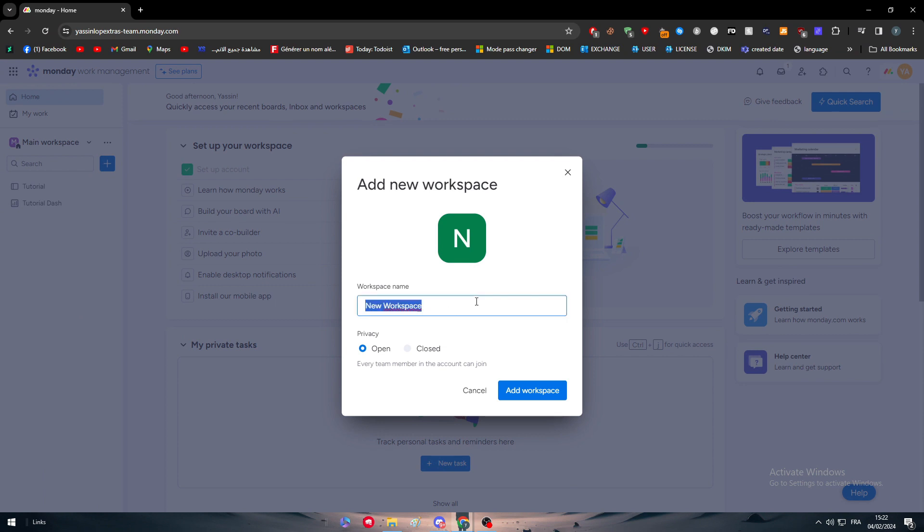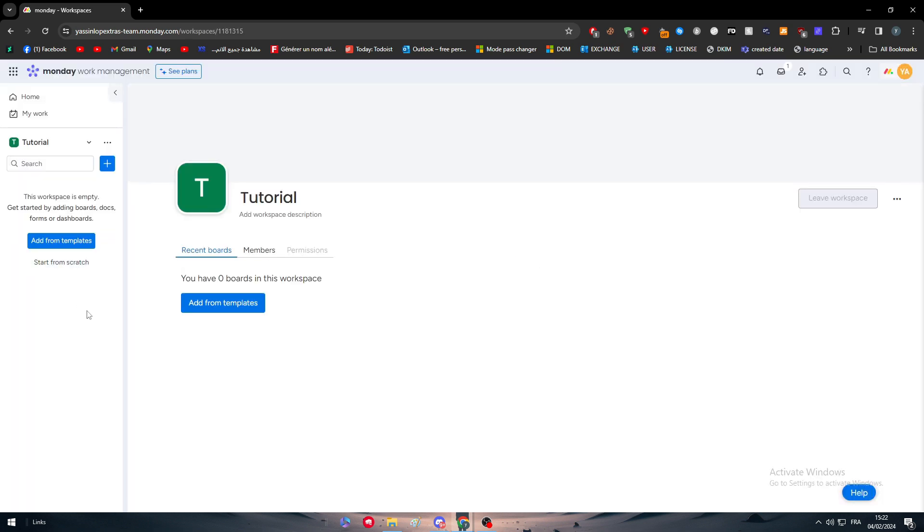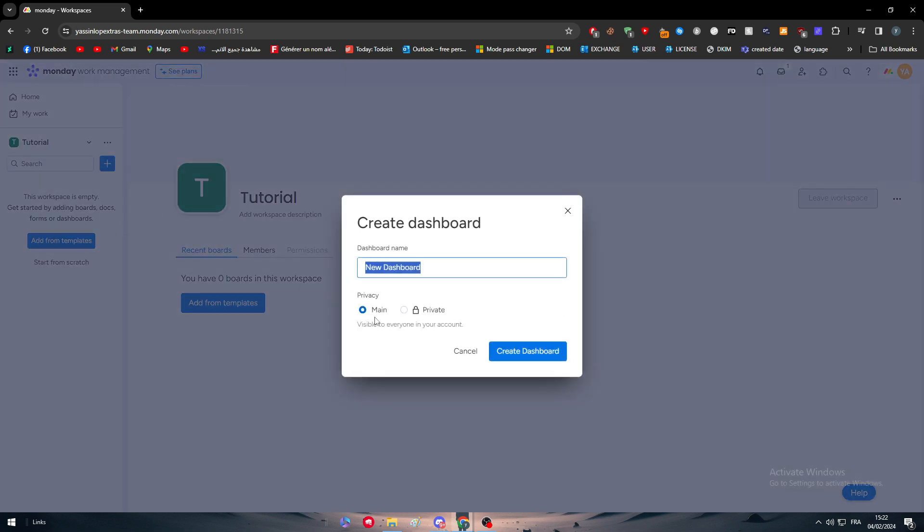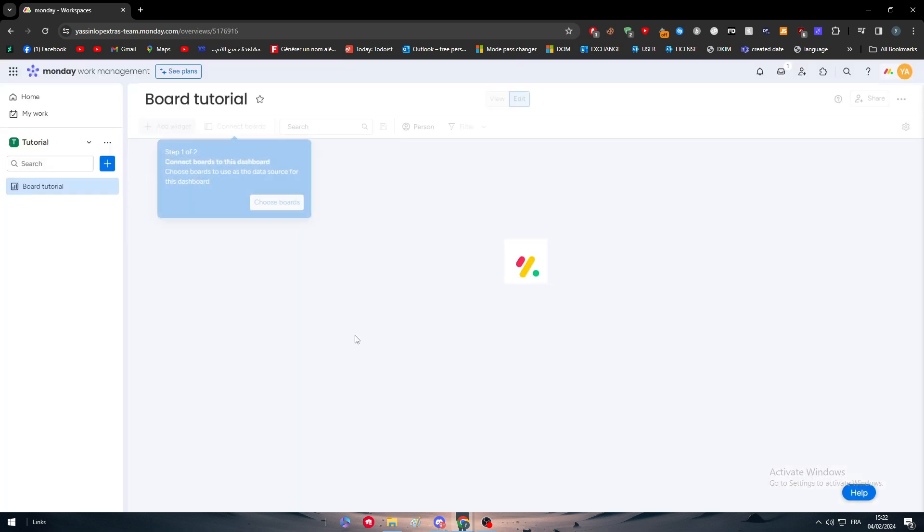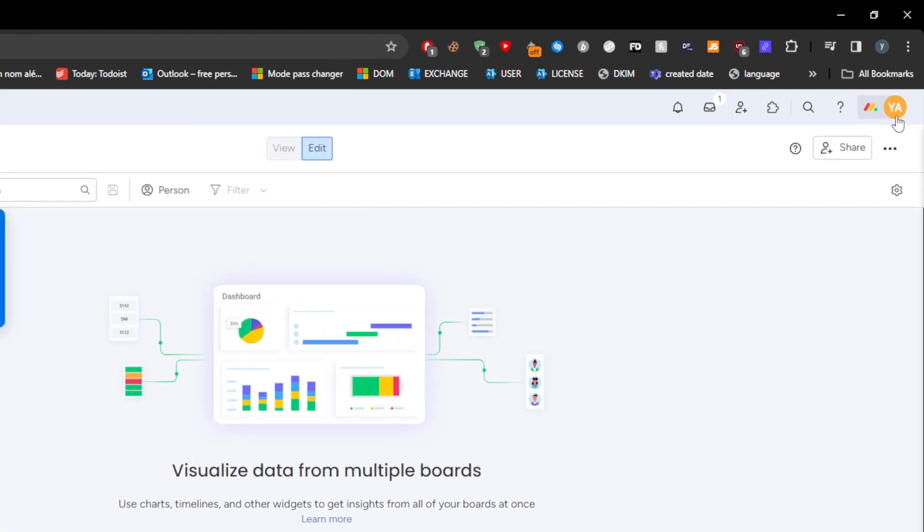I'm going to name it Tutorial and keep it open. The second thing is if I don't add a board or dashboard, it will not accept this workspace when trying to add any app. Let's name it Board Tutorial and create the board.